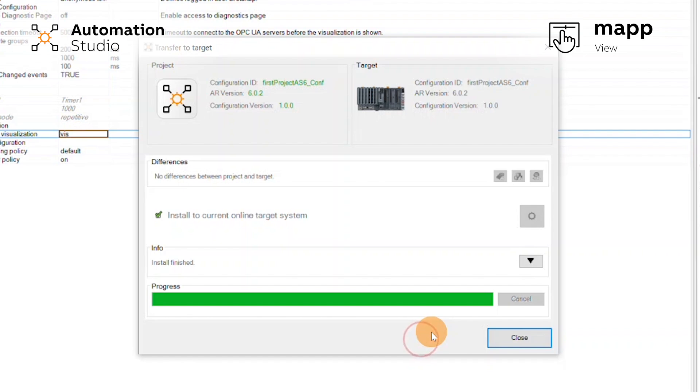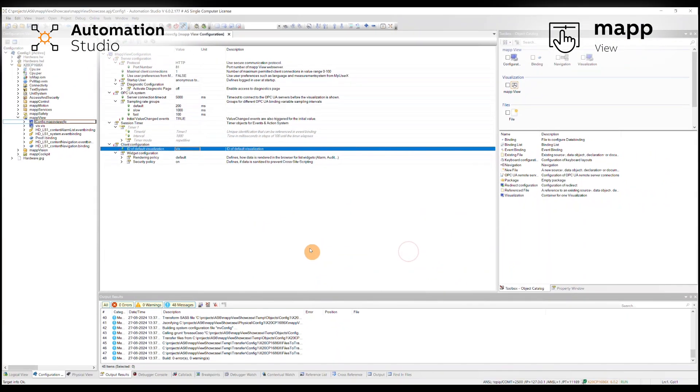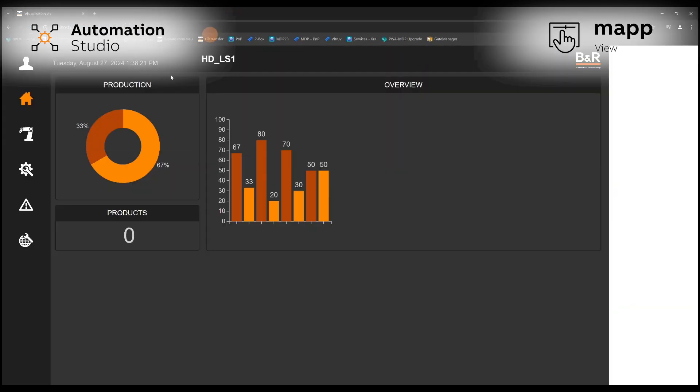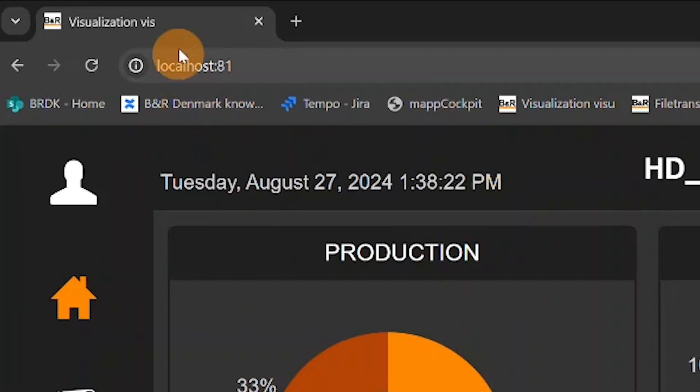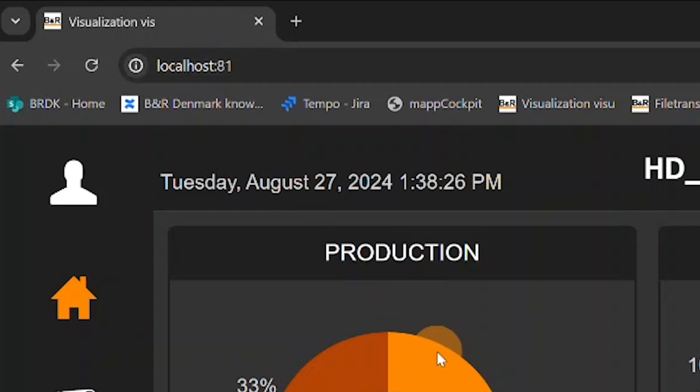Now that it is finished transferring to our simulation, we can close the transfer window and open any browser. I have it open here. In the browser, we just type localhost and go to port 81.